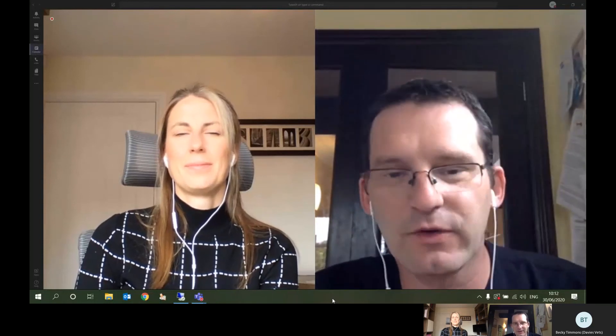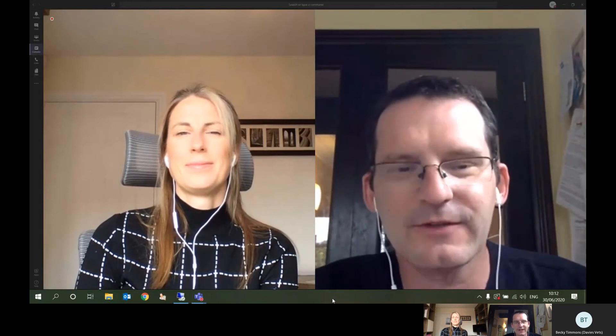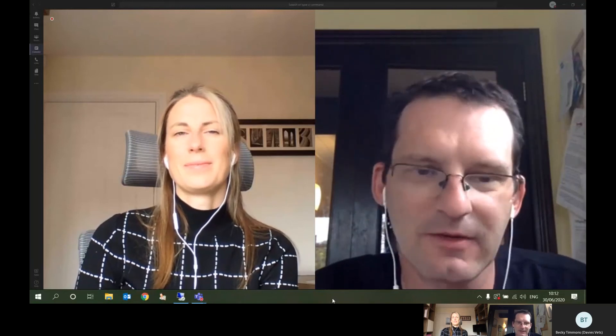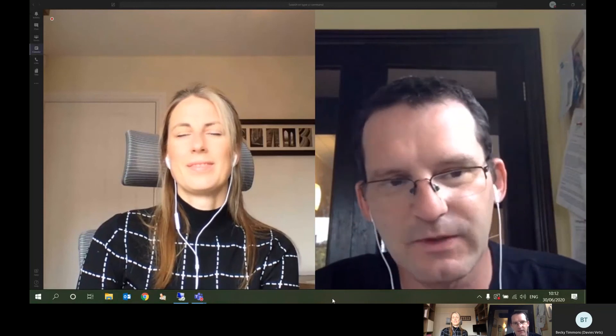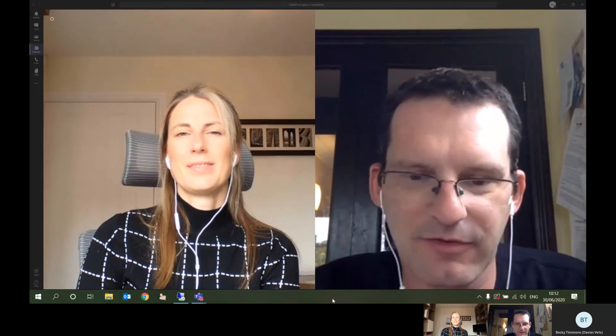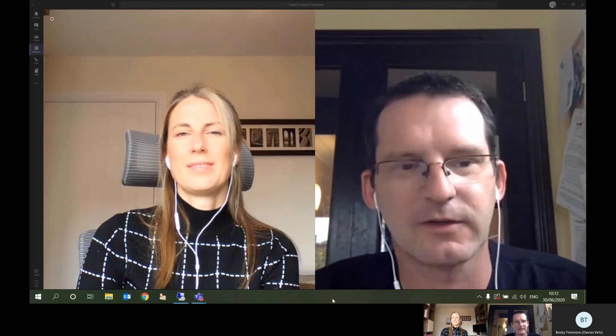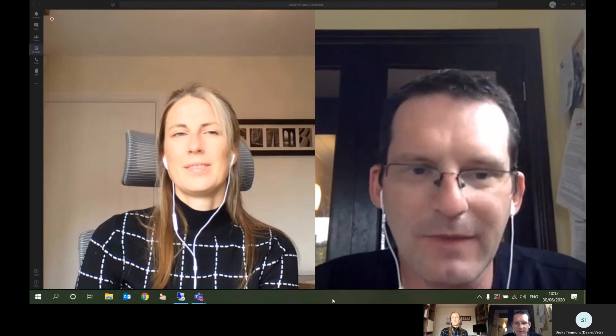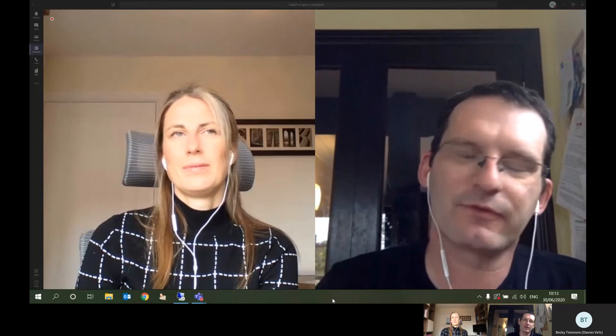Hello and welcome to another edition of our Davies Vodcasts, the owner frequently asked questions. This is a series where we go through common questions that owners ask us about a specific condition once a diagnosis is made. My name's Ian Battersby and I'm head of internal medicine at Davies. Today we're going to be talking about a condition called immune-mediated thrombocytopenia, also known as ITP. This condition is commonly seen by the medicine department, so I'm joined by Anna Threlfall who's a member of our internal medicine team.